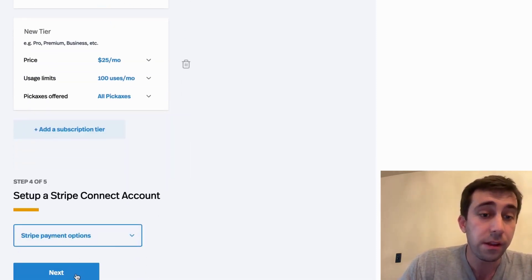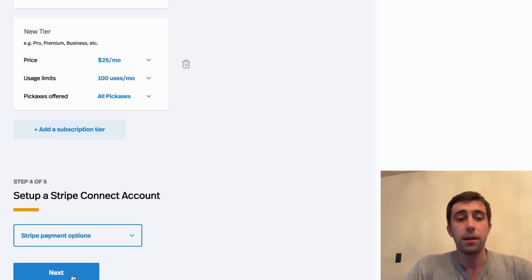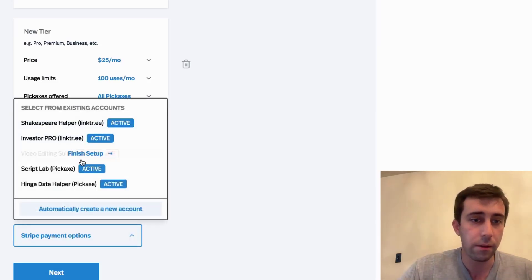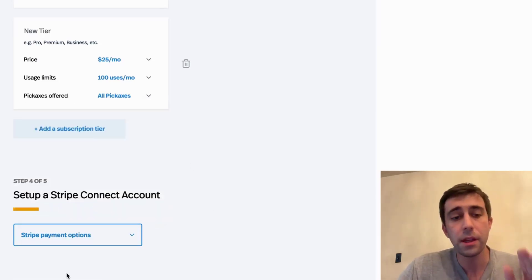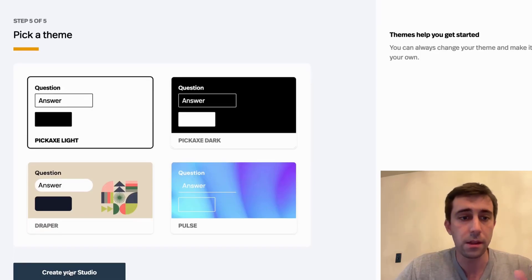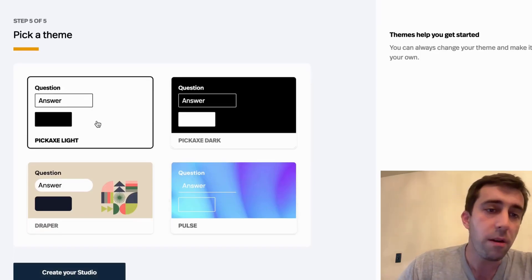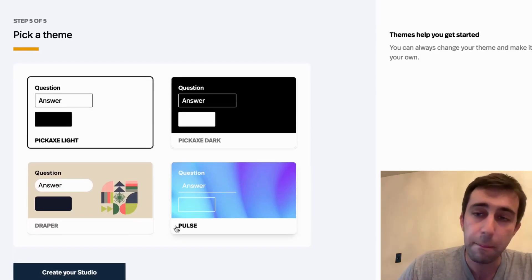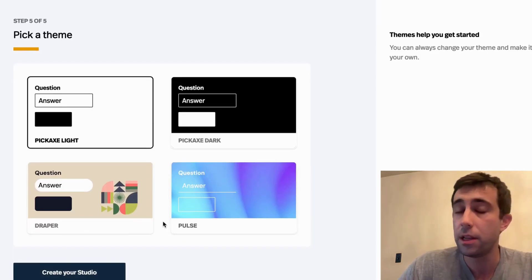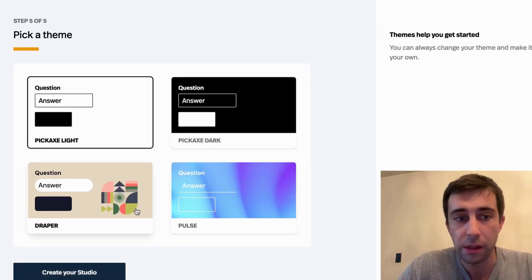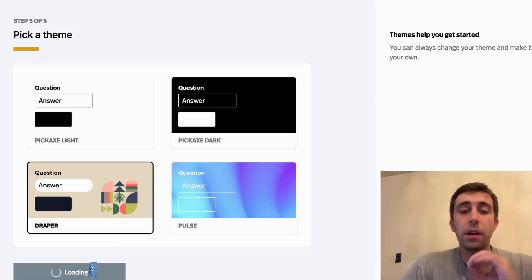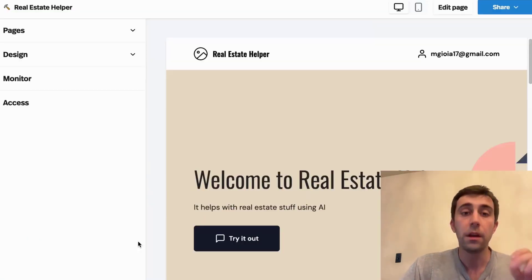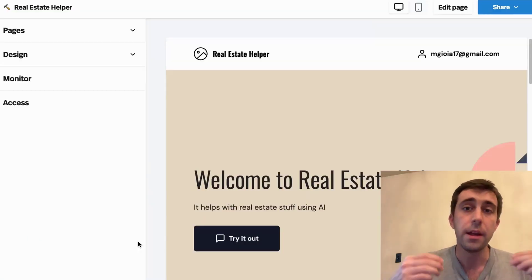It wants me to set up my Stripe account. You can do that here, or you can connect to an existing account if you already have one, but I'm just going to skip for convenience. We already have some templates as far as getting you started with design. I'm going to pick this one, but you can customize every element of this.